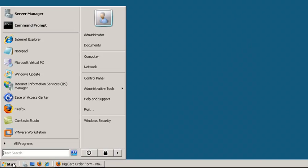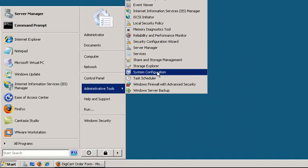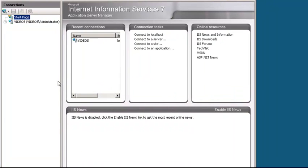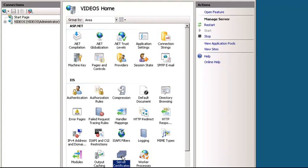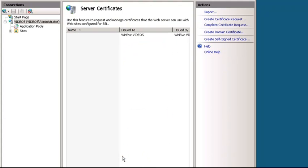Open IIS from the Start menu under Administrative Tools. In the Connections window, click on your server name, and then Server Certificates. In the Actions menu, choose Create Certificate Requests.